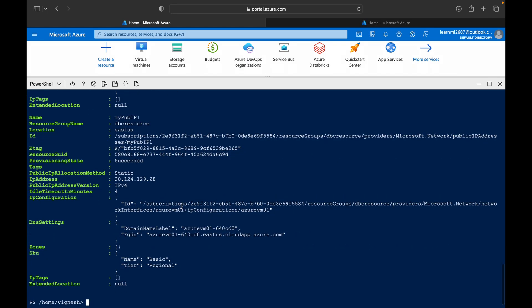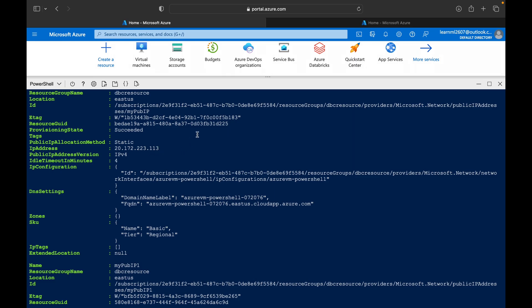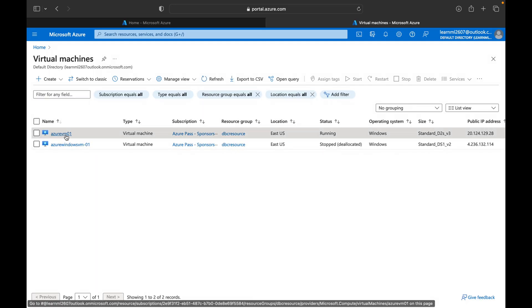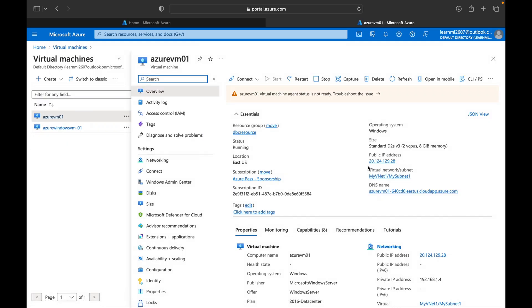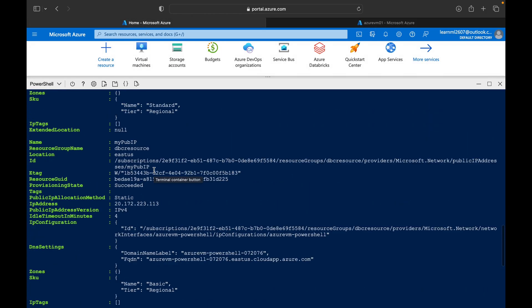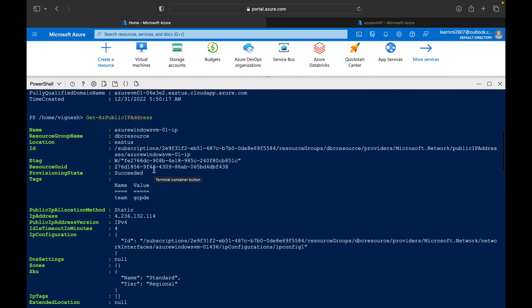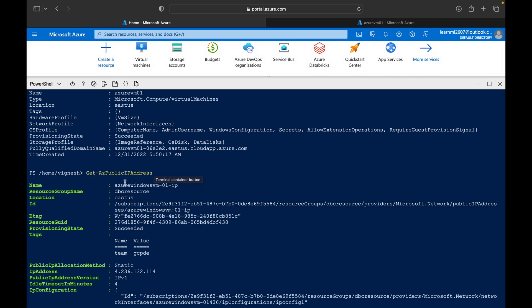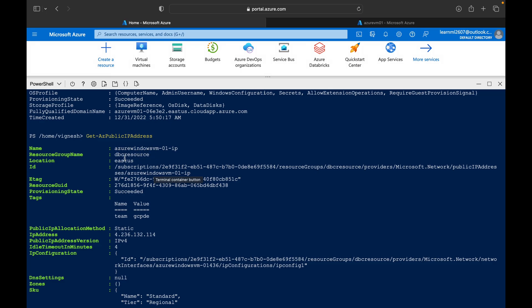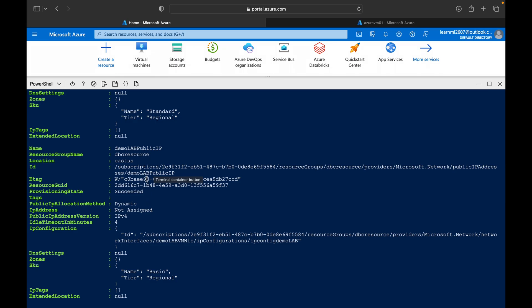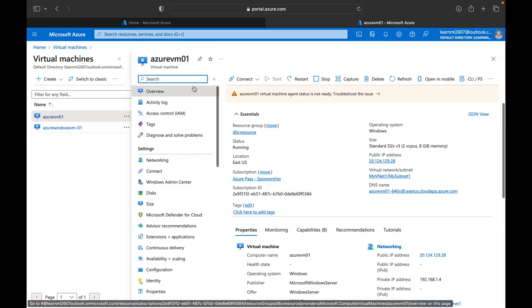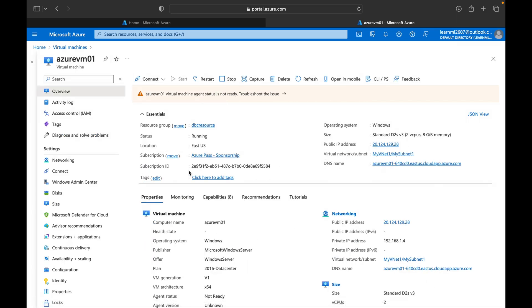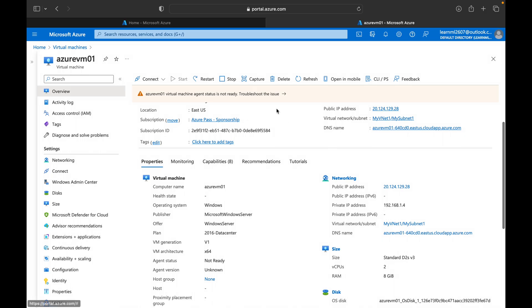You will get all the public IP address details here. The IP address is 20.172.223.113. The desktop name is AzureWindowsDBC resource, and the public IP allocation method is static. From this output you can get the name, resource group name, subscription ID, public IP address, and private IP address — all the details of that particular virtual machine.